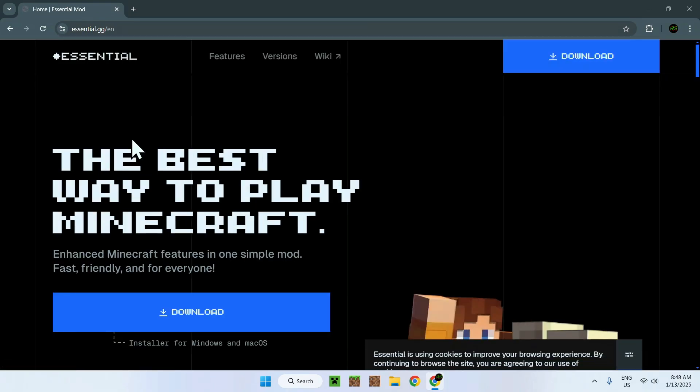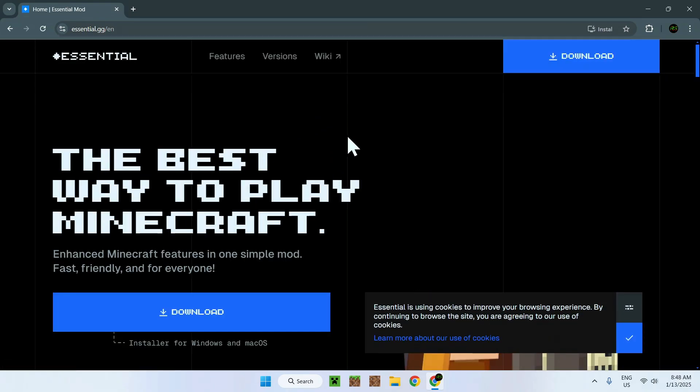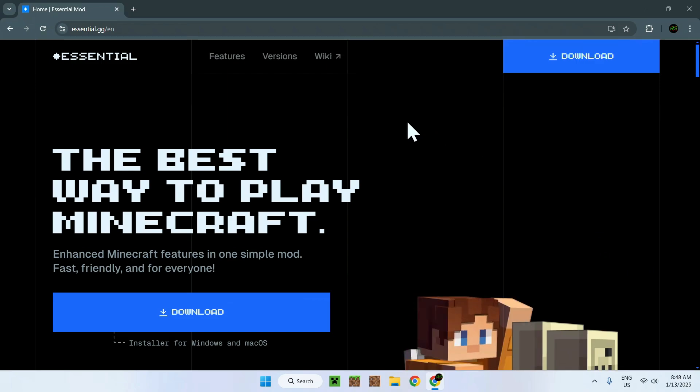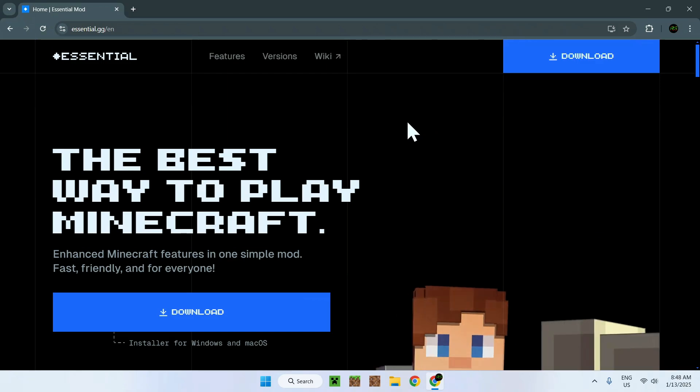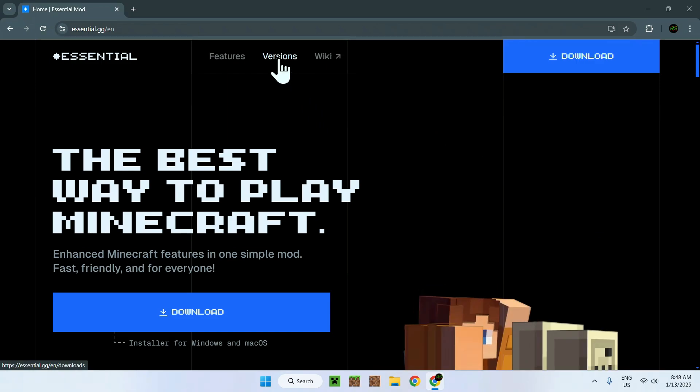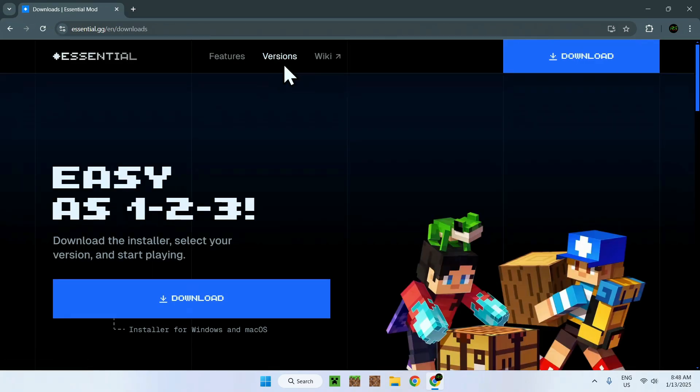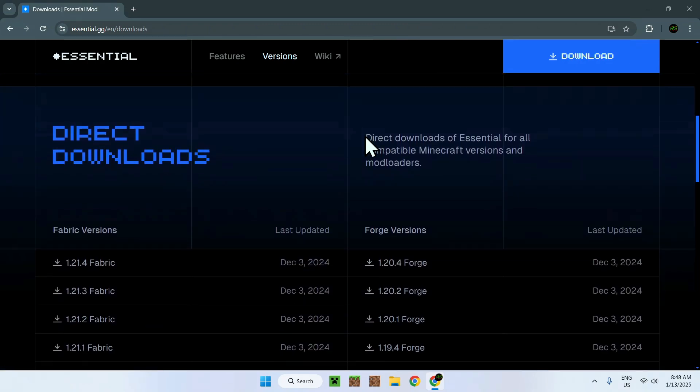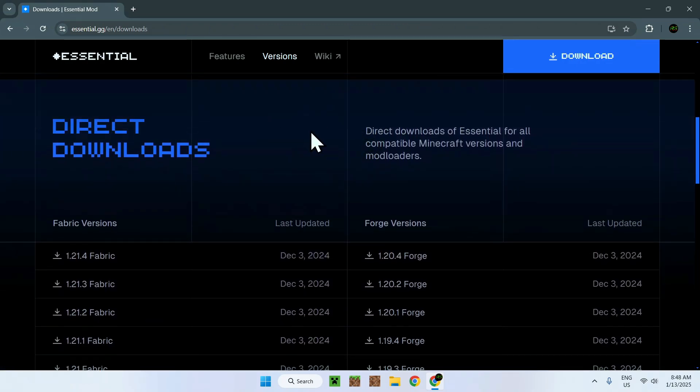You'll be on the homepage for Essentials mod. Now, all you have to do is go on the versions tab on the top of the website, and scroll down until you see direct downloads.